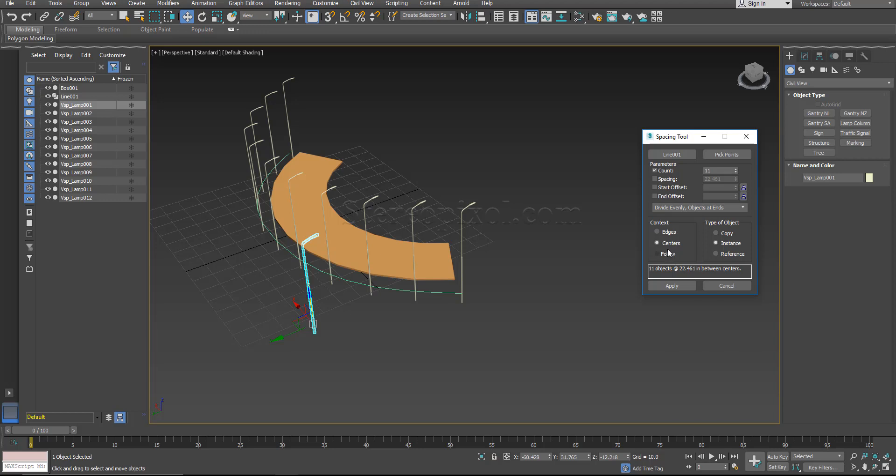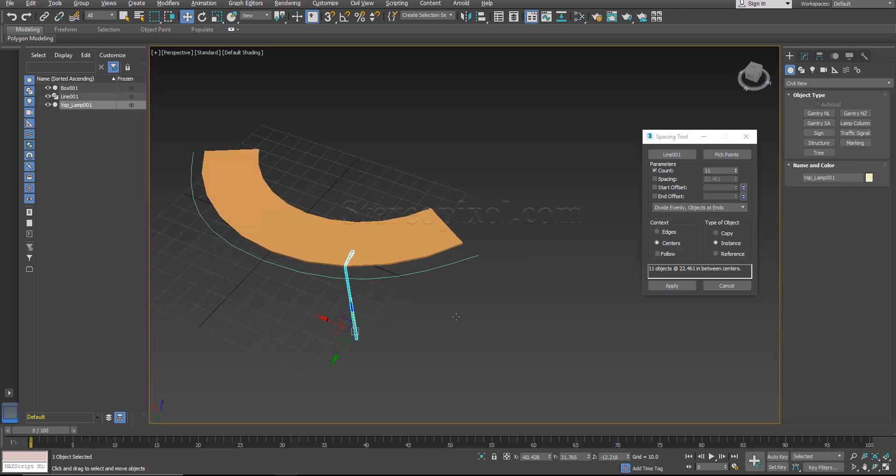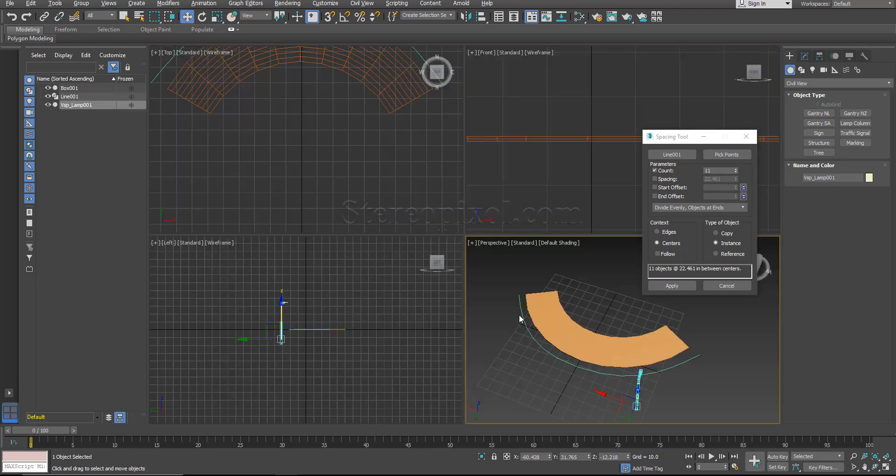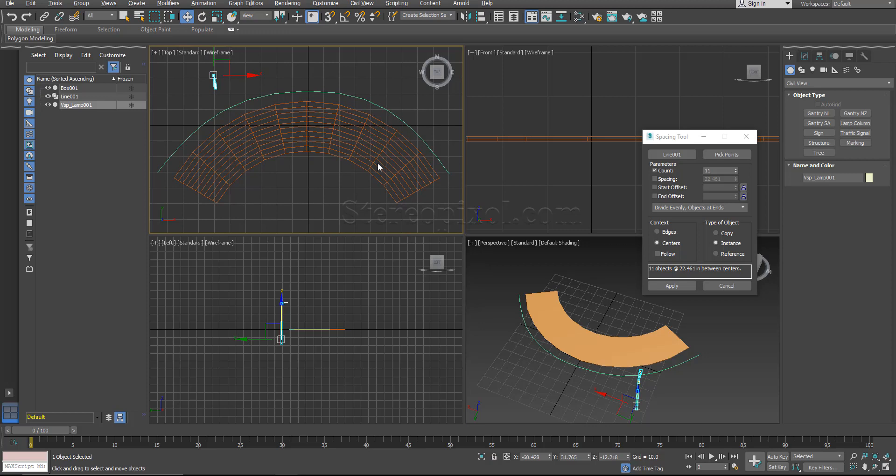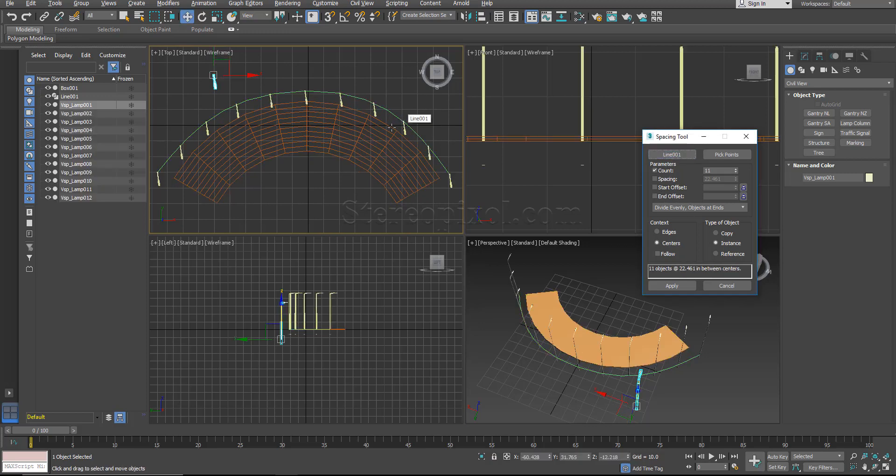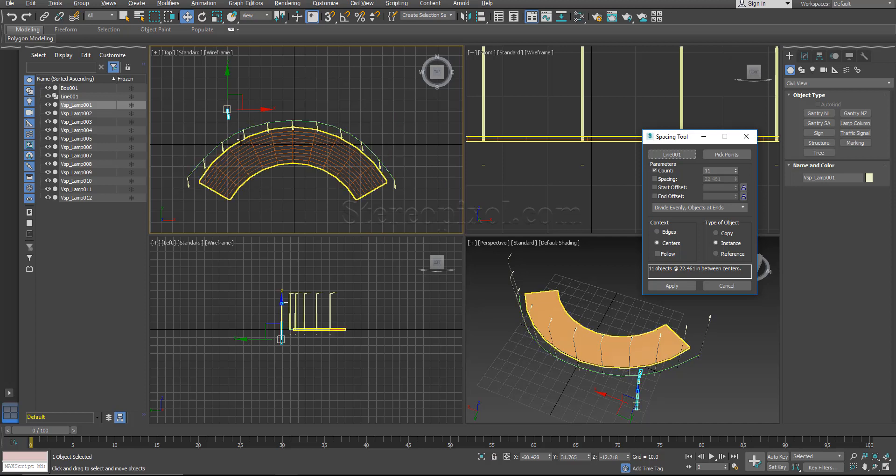The most important and very interesting one is the follow option. Now for this one I am going to show you from top view. Now here you can see the lamp post is actually looking straight, not following the curvature of the line.